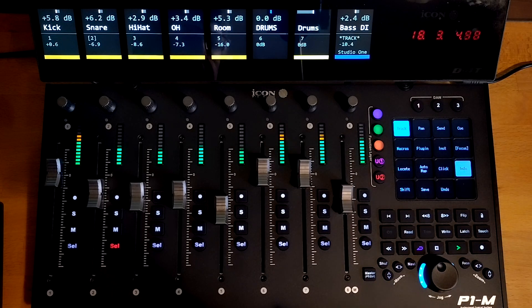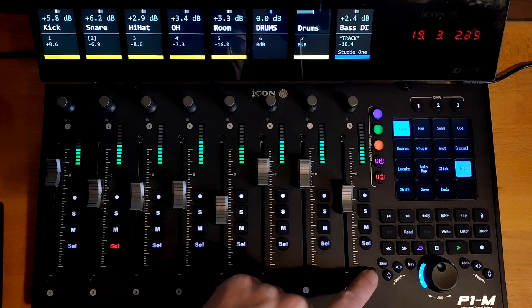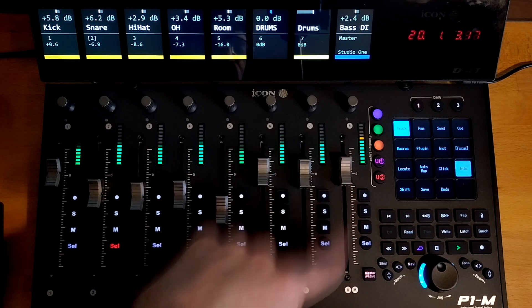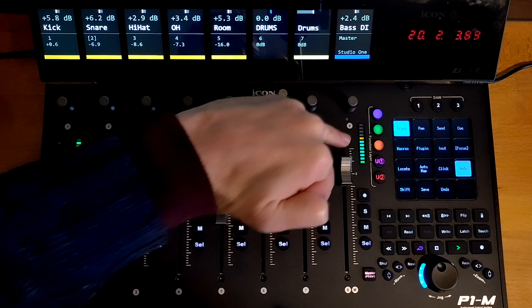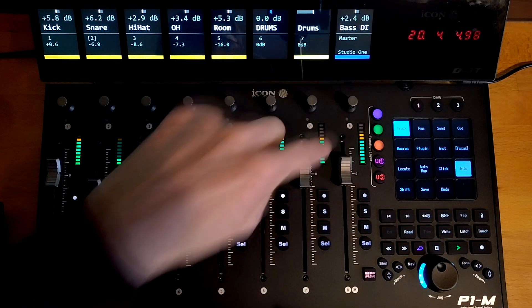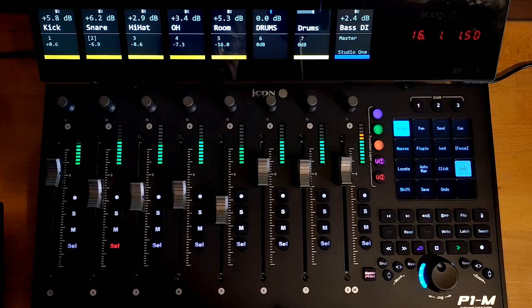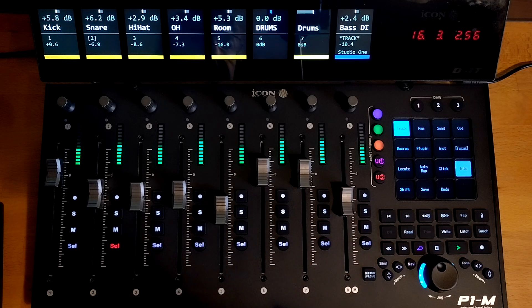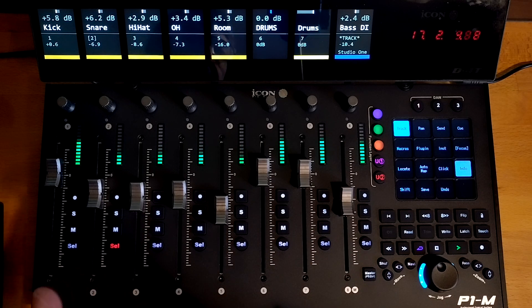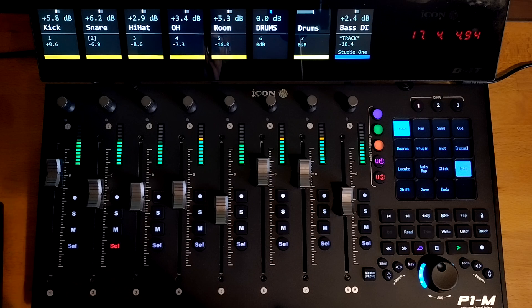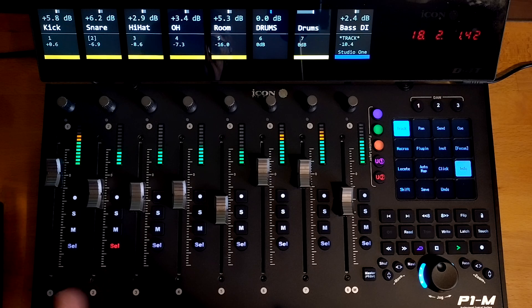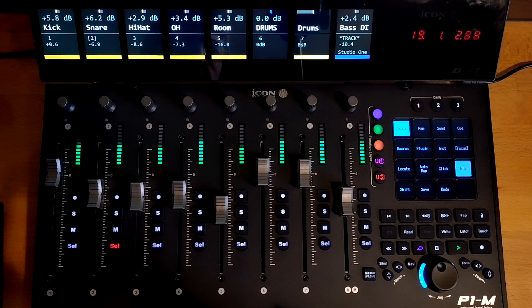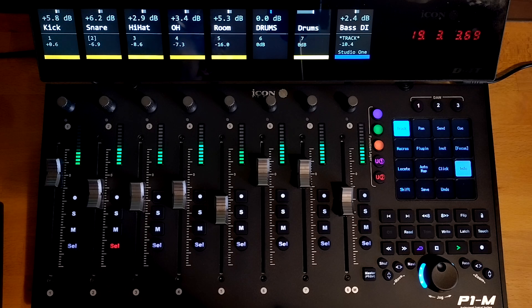So the master meter is also working. So if I put this into master mode now, make this the master fader, the meter here is now showing you the output of the master bus. And if you've got the V1M, then you have dedicated stereo masters and those stereo master meters will work and they will show you independent left and right channel values.